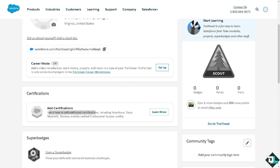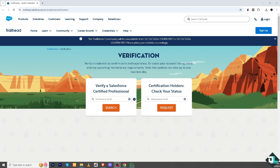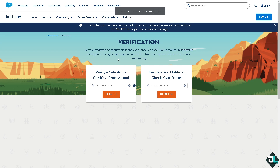Another option is to go to trailhead.salesforce.com/credentials/verification. In this section, you can verify a credential to confirm skills and experience, or check your account linking status and any upcoming maintenance requirements. The search will display certifications associated with the entered name or email, allowing you to verify or share your certification details.